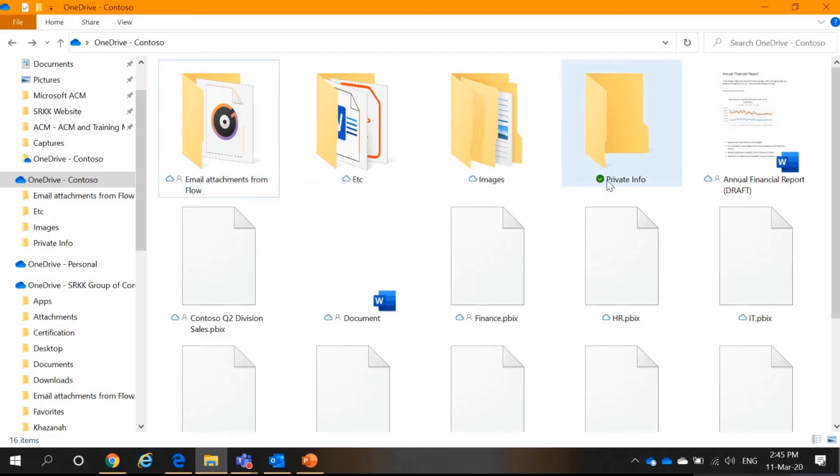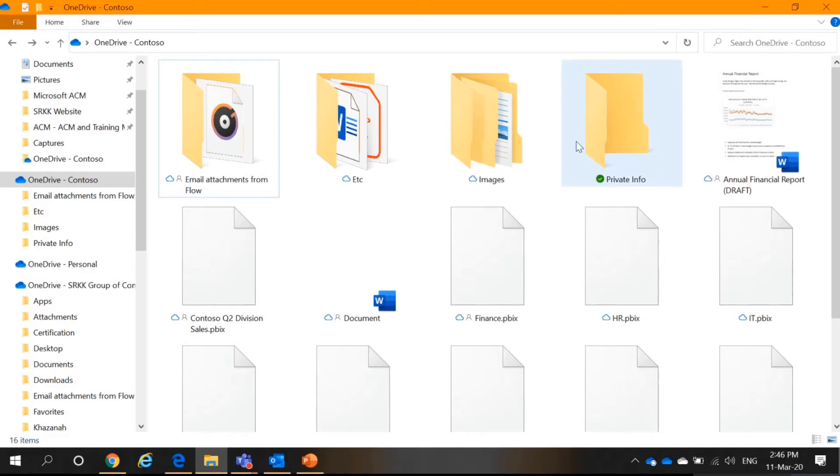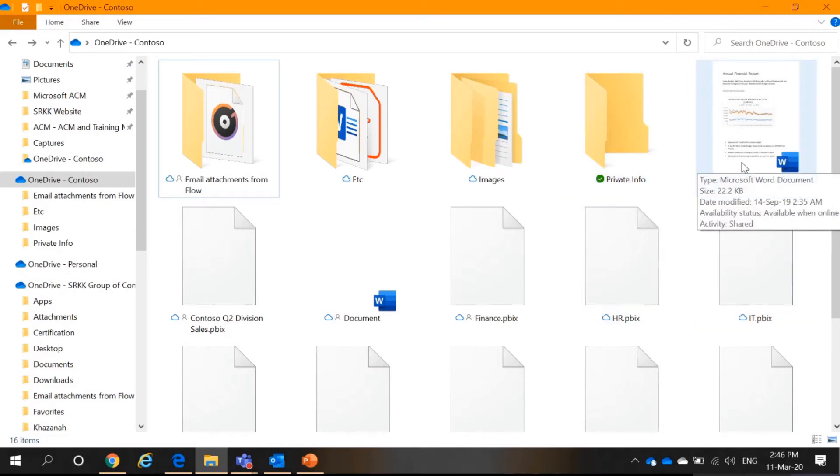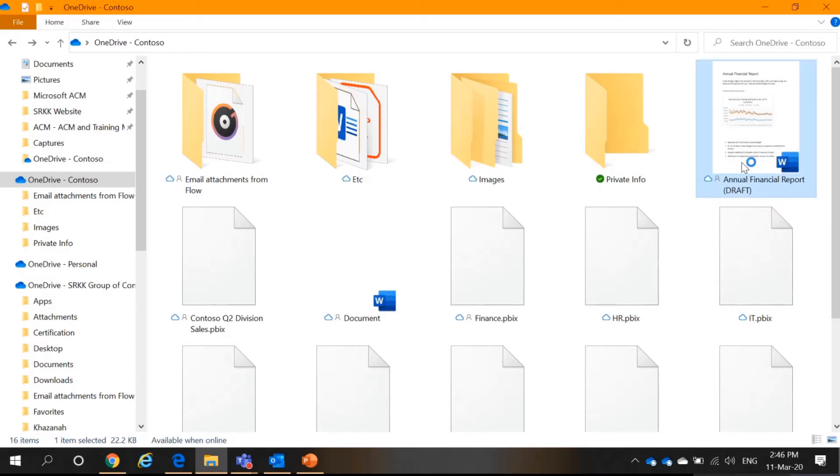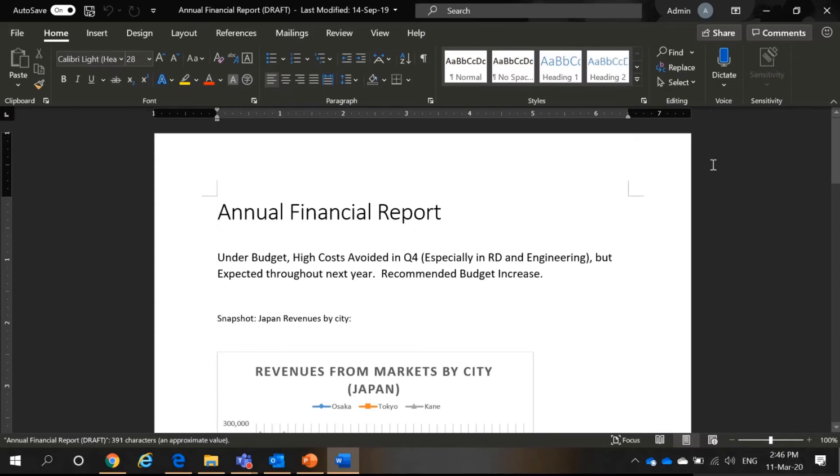Next, you can see the permanently or the always available file on this device. This is also taking up my storage space. Not only this, when I open a file such as this, it takes up my storage space here.